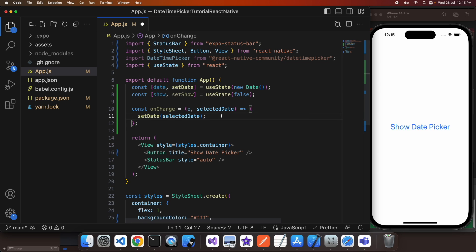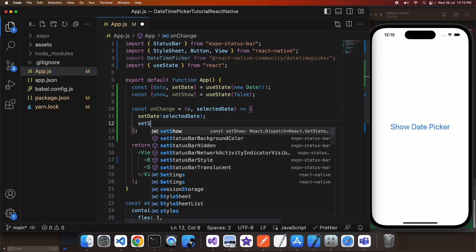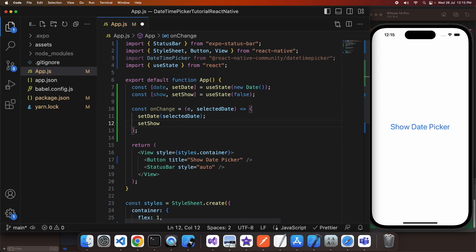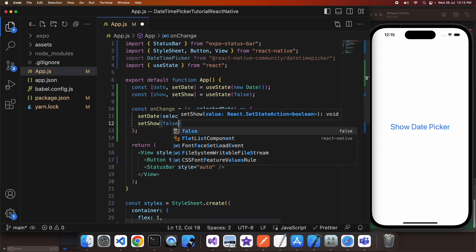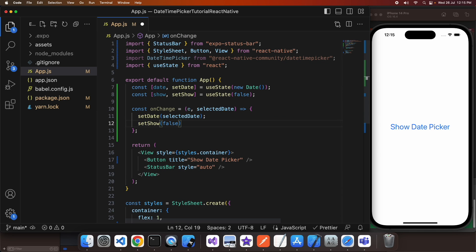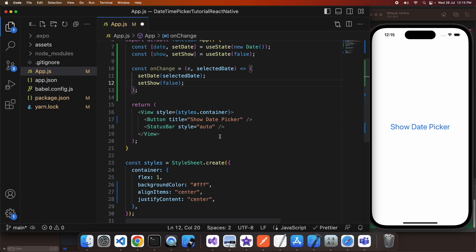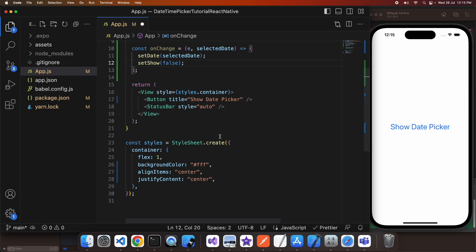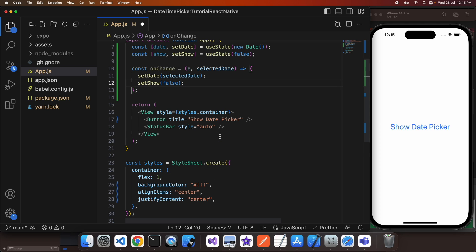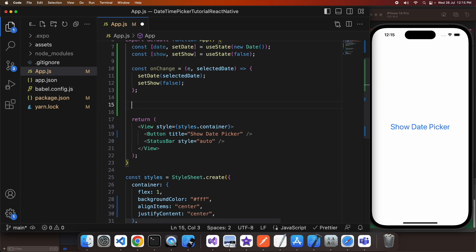And it's going to be whether my date time picker is showing or not. I'm going to set that to false once we've changed the date as that means that we've selected a date so we can close the picker.